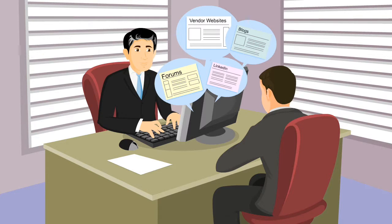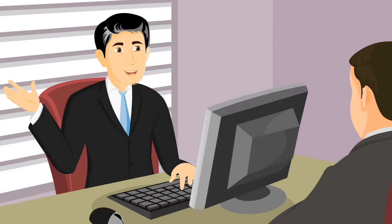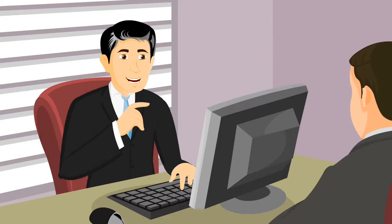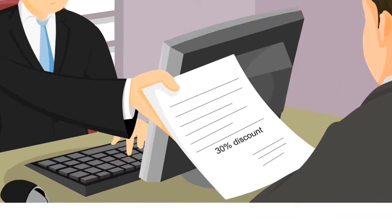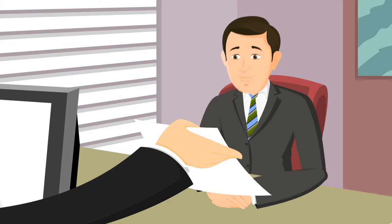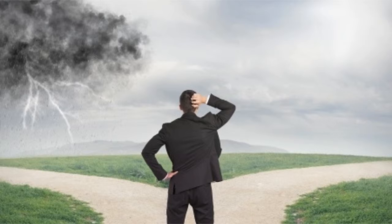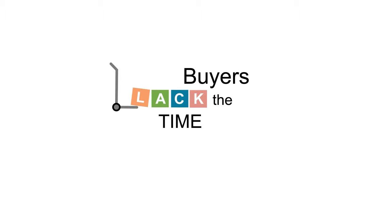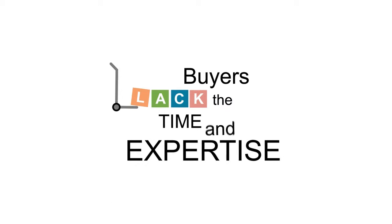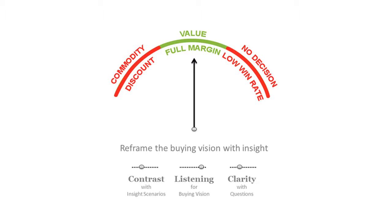These empowered buyers now approach sellers with an idea of what they need, what they want, and what they're willing to pay. The problem is that just like I don't have the time or expertise to become a doctor online overnight, buyers lack the time and expertise to form an accurate buying vision on their own.